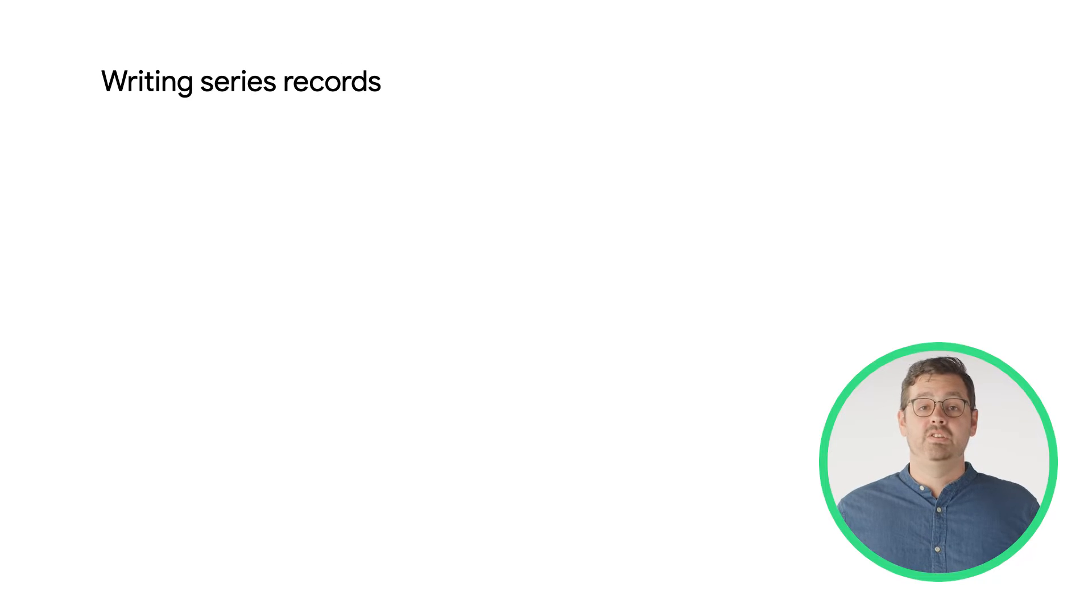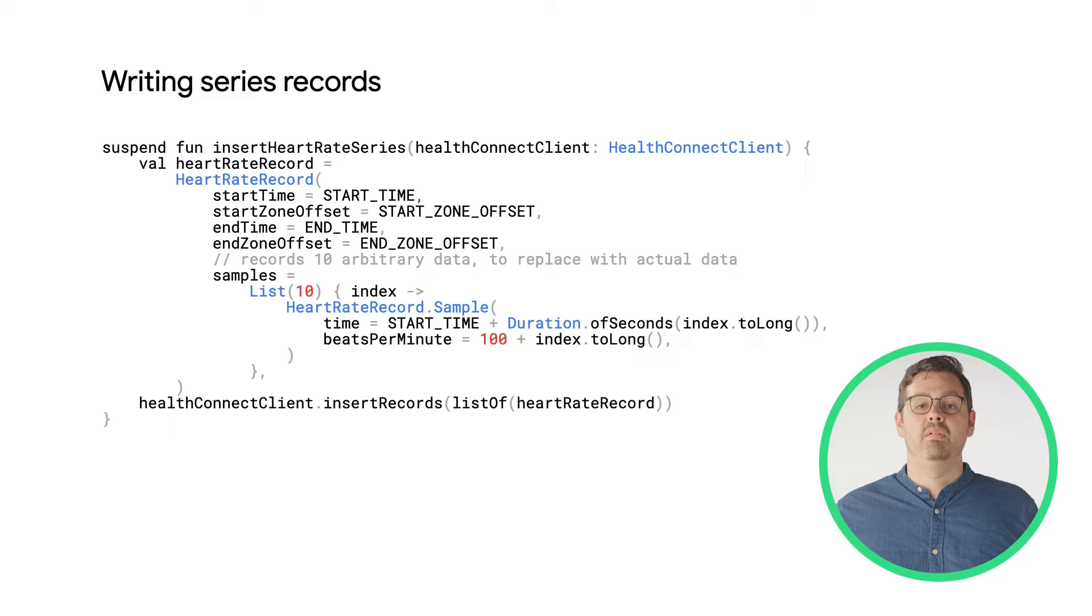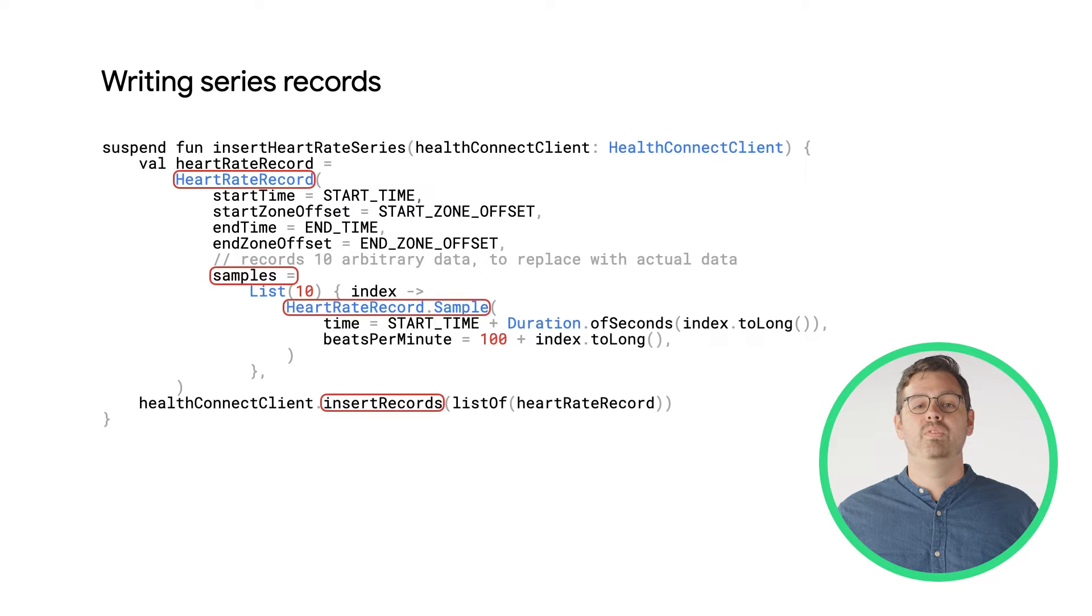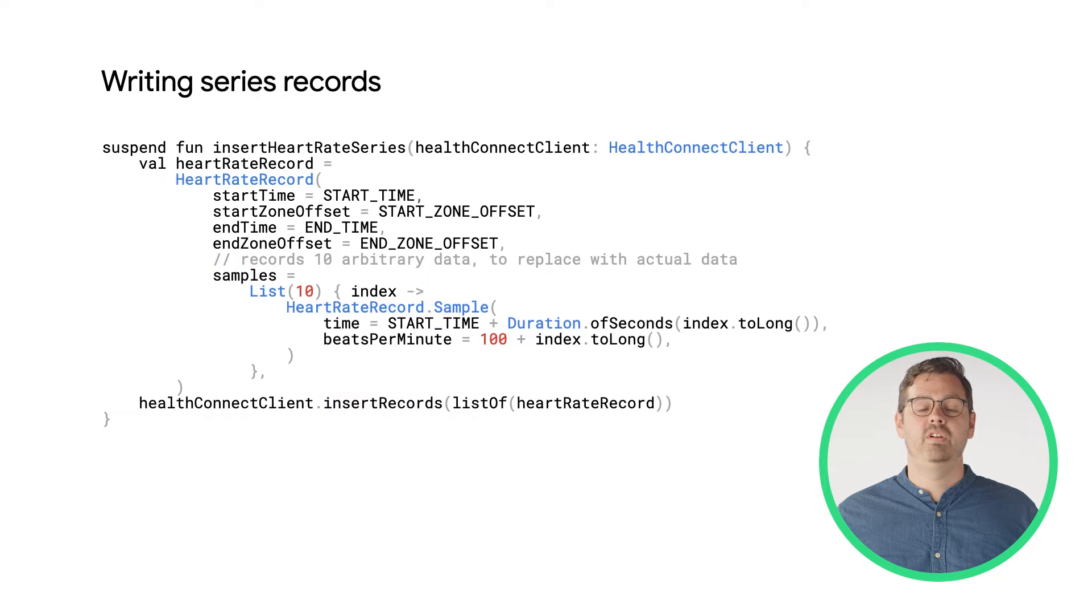Series records are expected to contain multiple data points or samples, each with their own timestamp within a single record, which will have a start and end time.